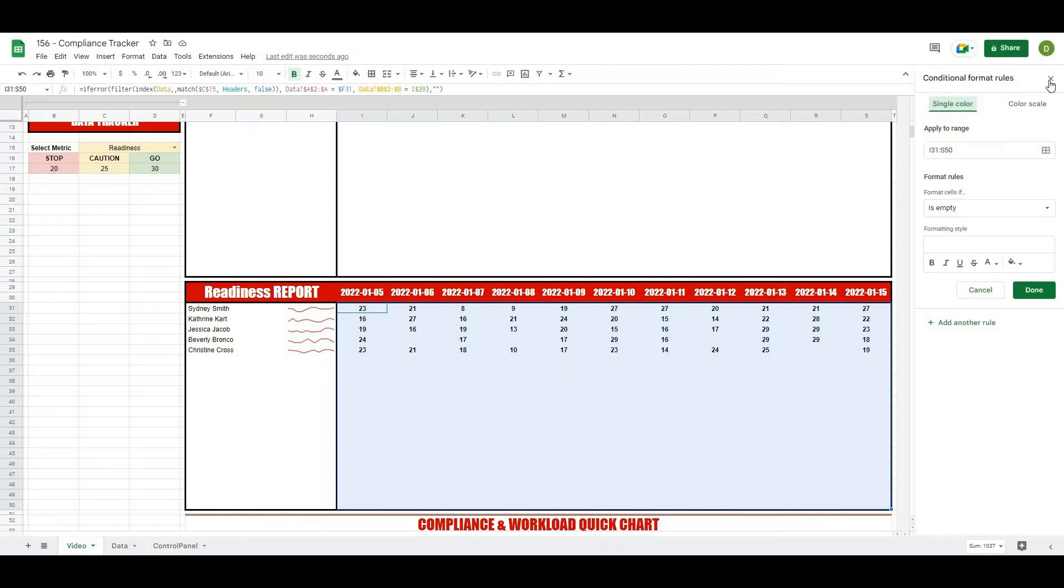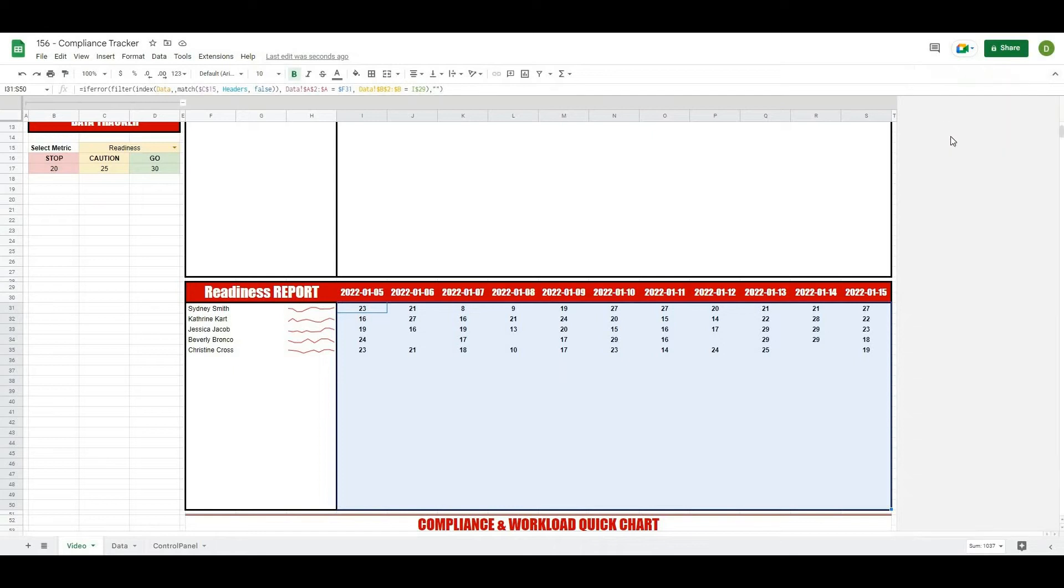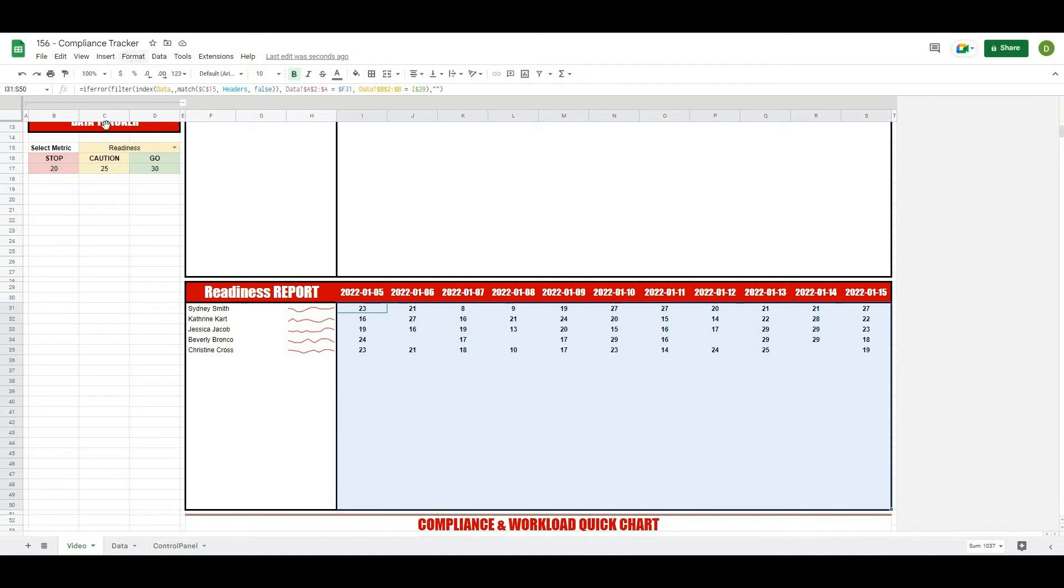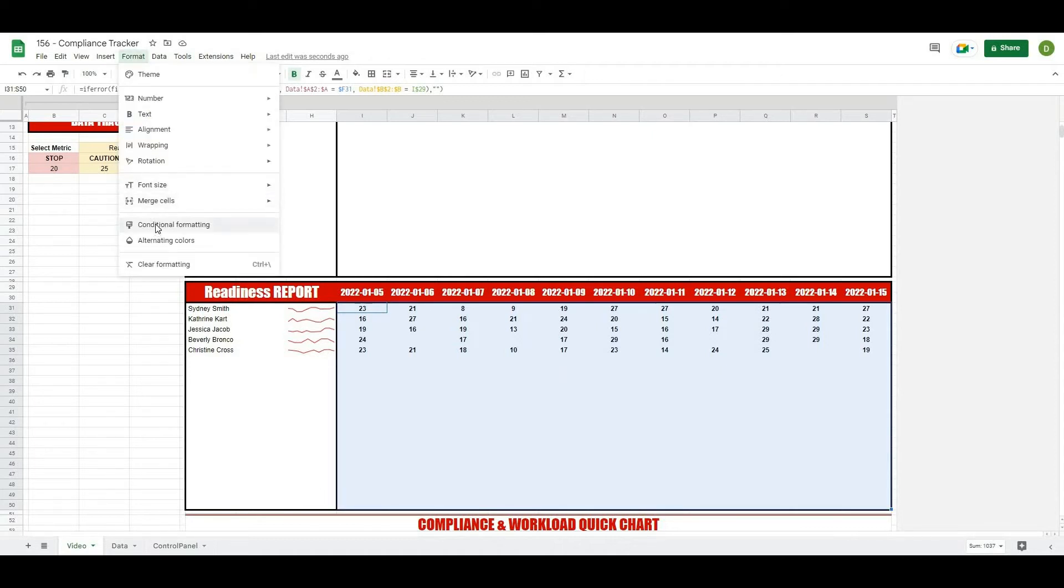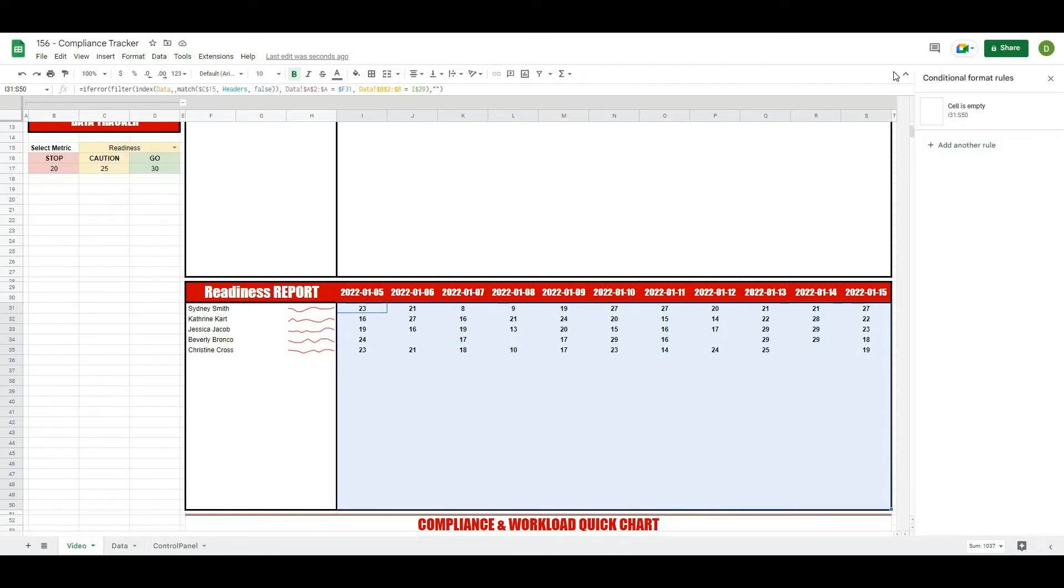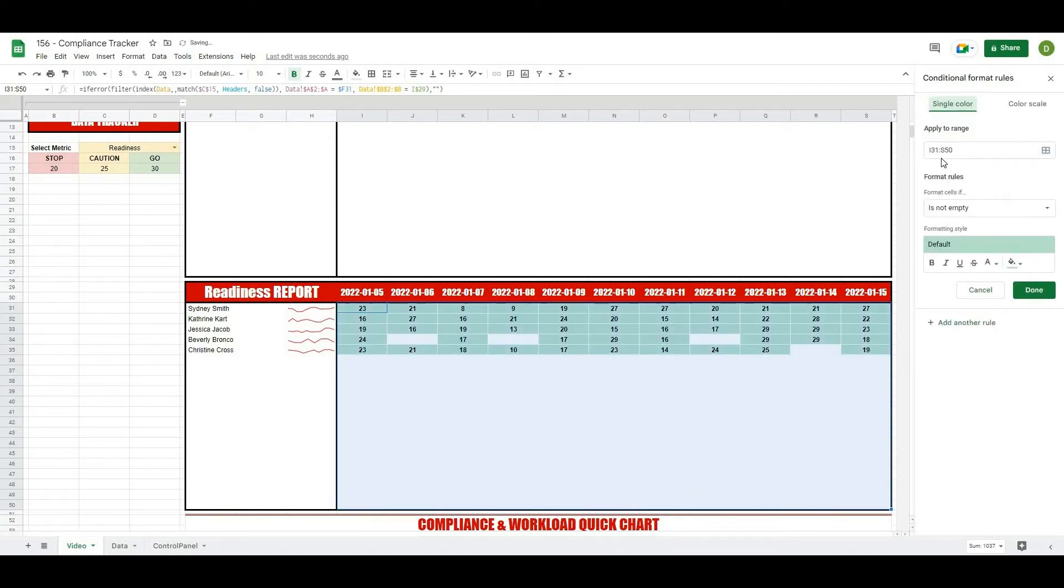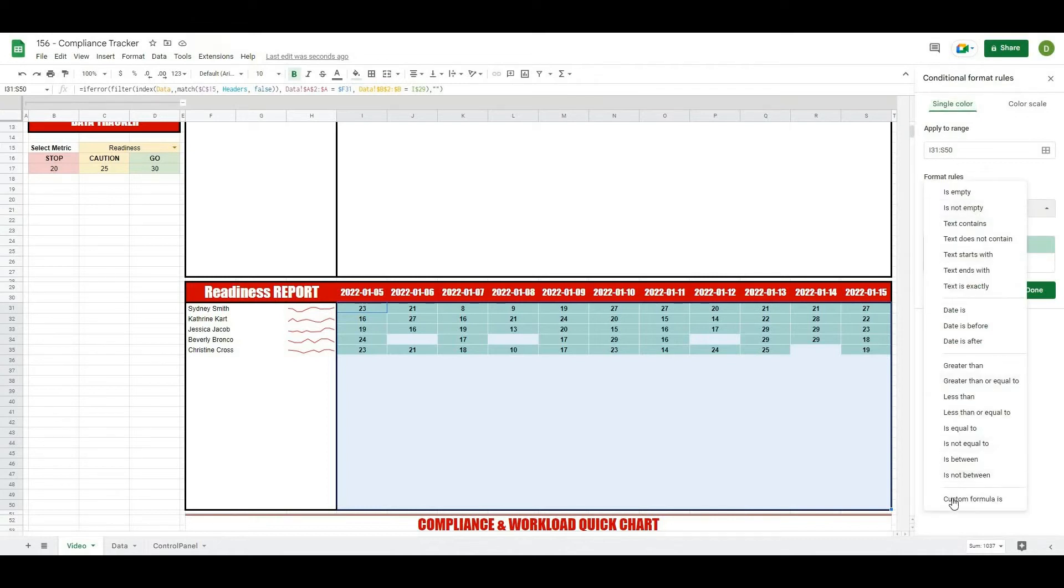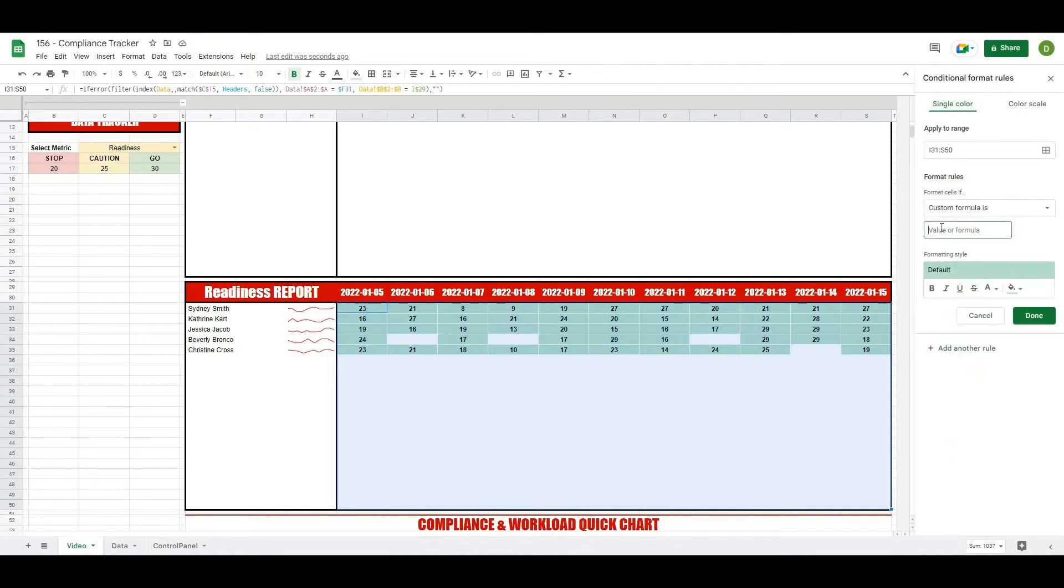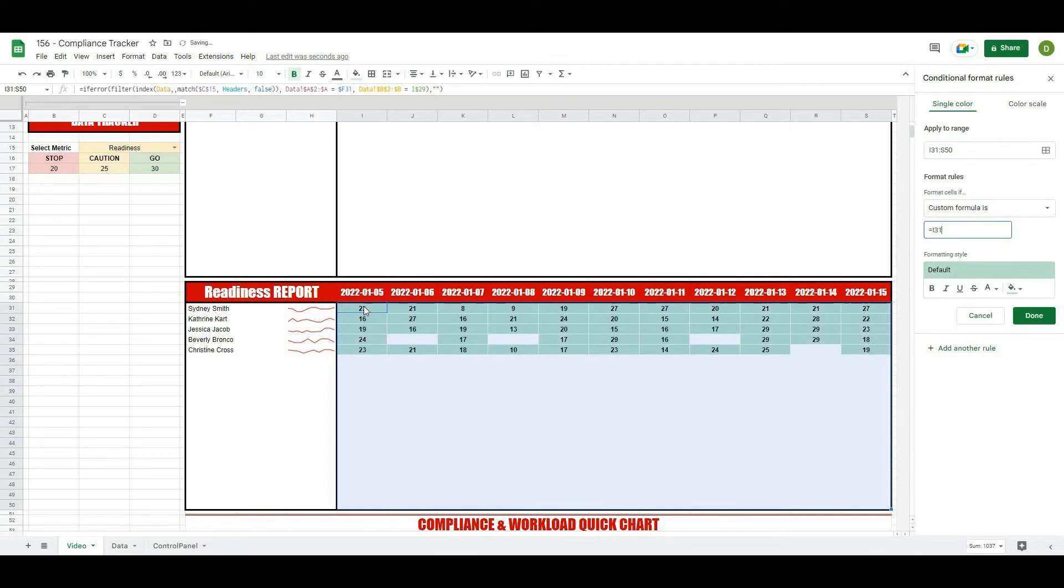From there what I'm going to do is create another format, so I'll highlight the whole thing one more time, go to format, conditional formatting. Now interesting to note the order that these are in on the right hand side is the order that it's going to look through them and do the formats for. So this one we want, apply to range, same range. Now we want a custom formula and the formula that we want is going to be equals I31, so that's referring to this first cell here, but because we've left it wide open it refers to any cell that this is currently on.